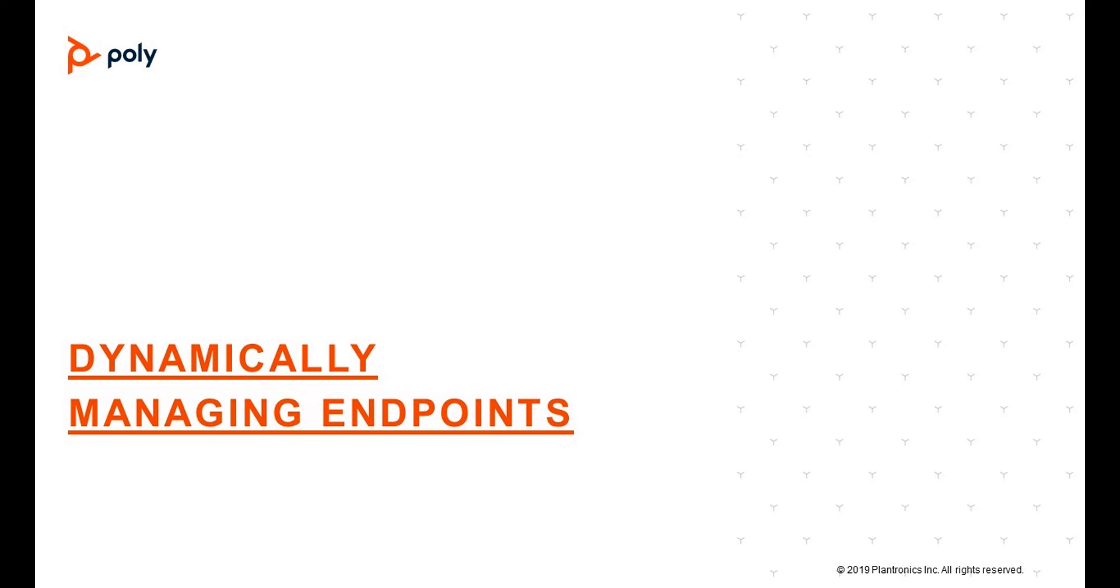This concludes our review of how to dynamically manage endpoints with the Real Presence Resource Manager.